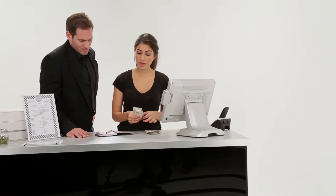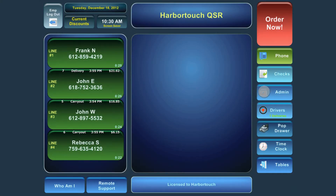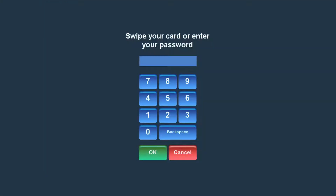To add a server's cache tips at the end of their shift, select the Admin button from the main screen. Enter your password when prompted.